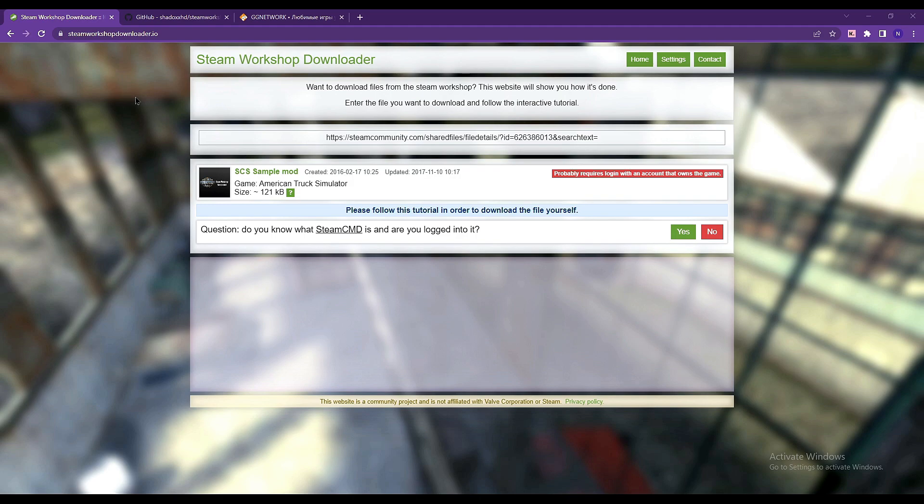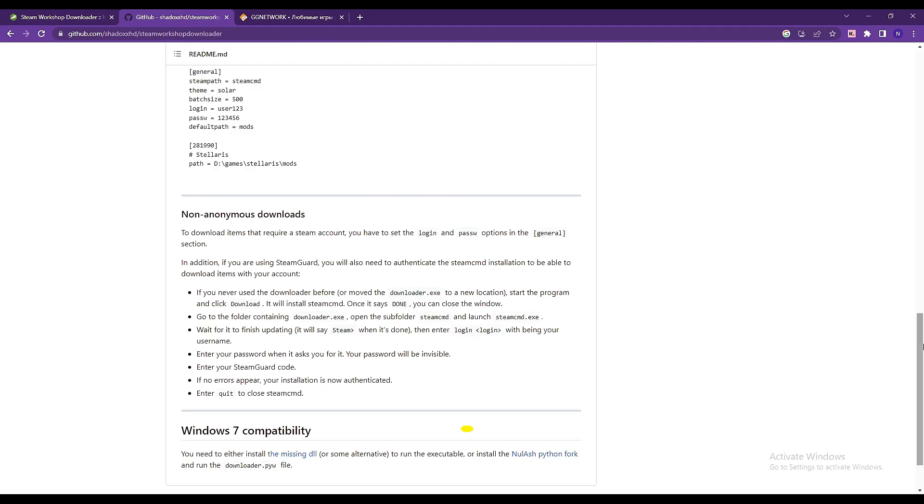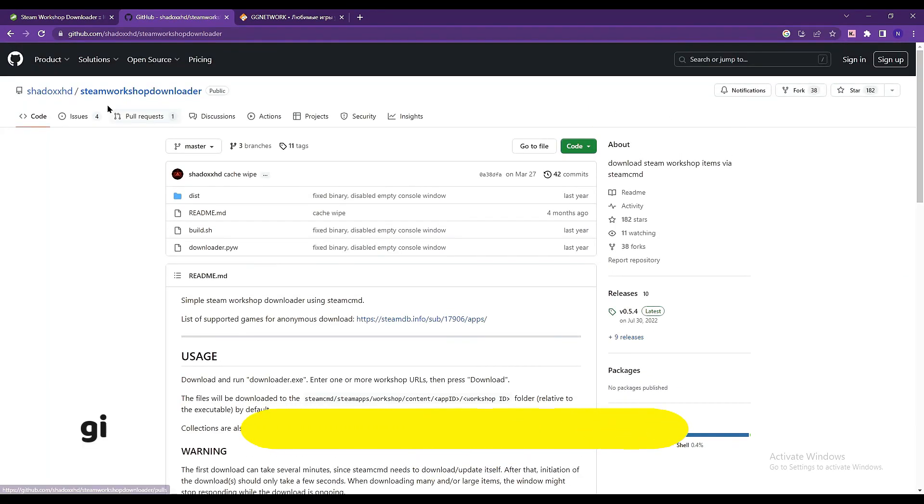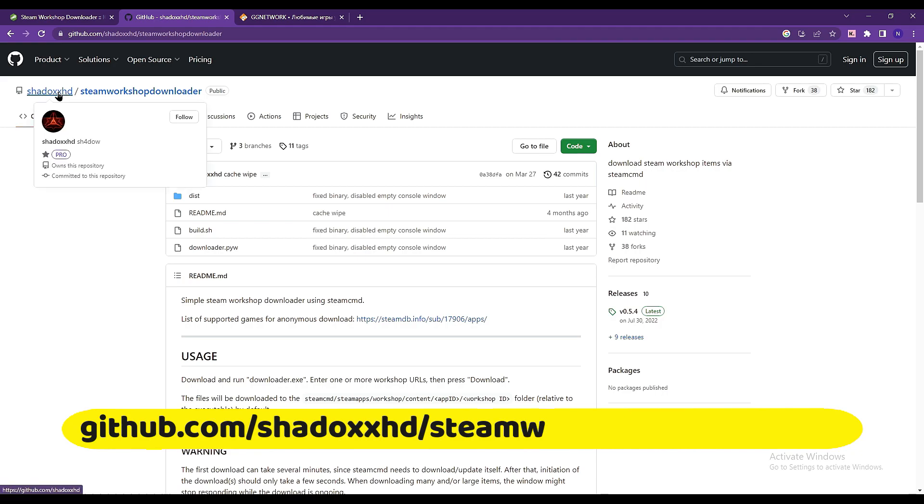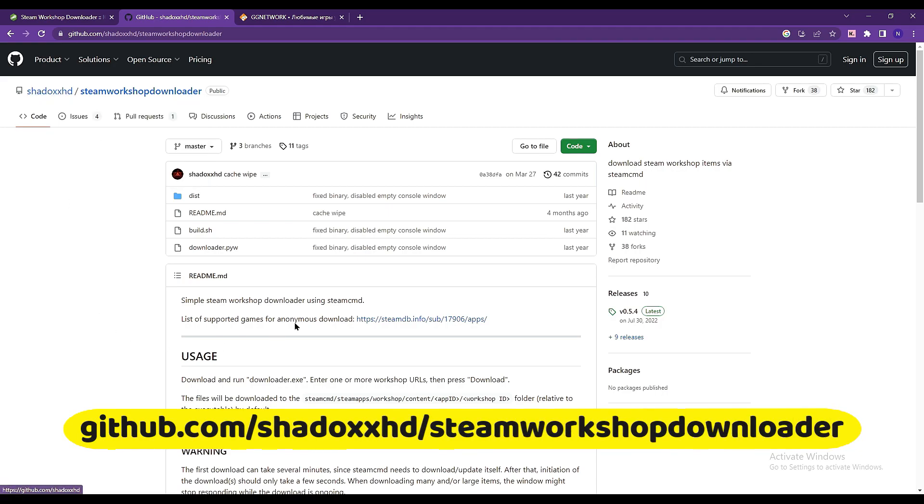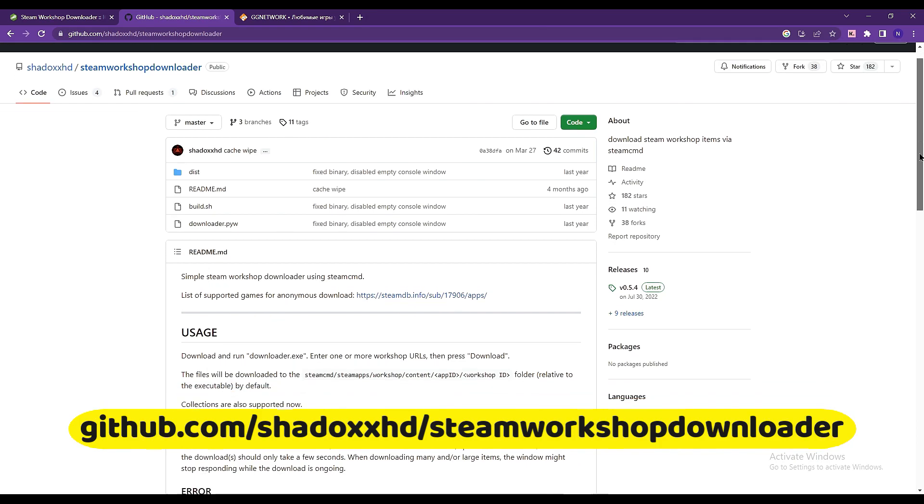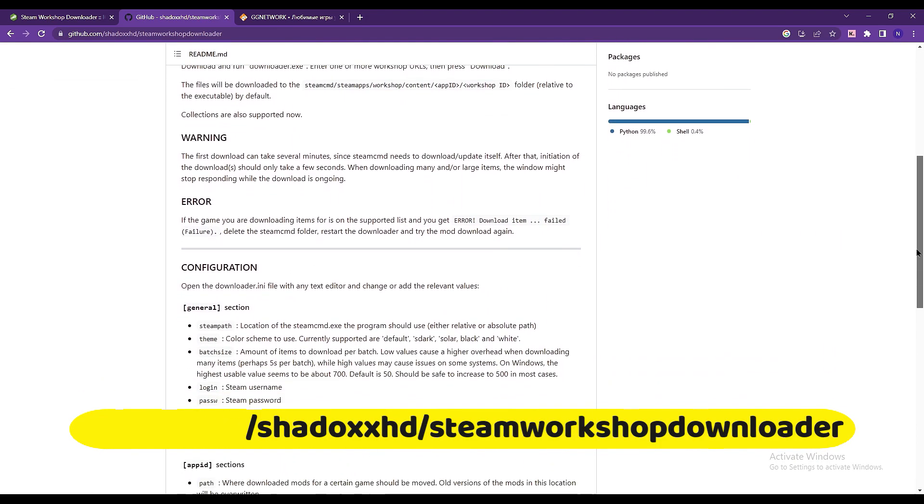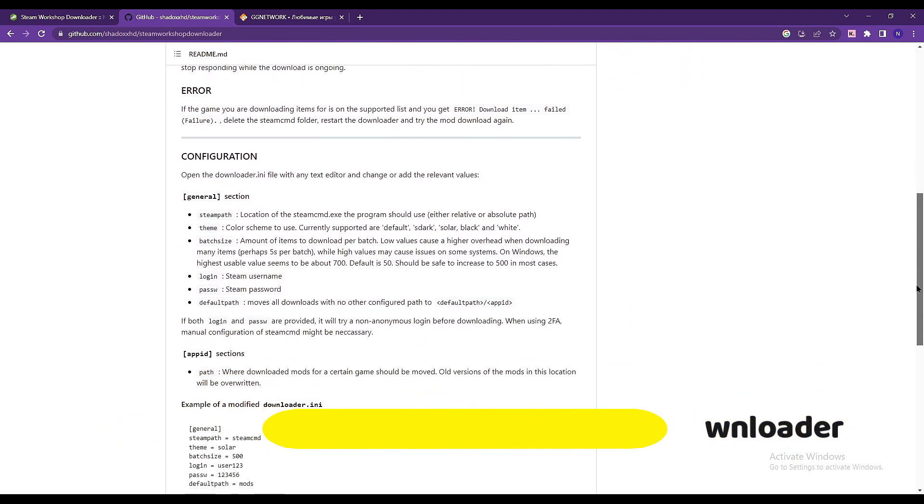First off is this one from GitHub under Shadow HD with a double X. You have to download this file, downloader.exe through cmd. There are more instructions here below on how to use this tool.